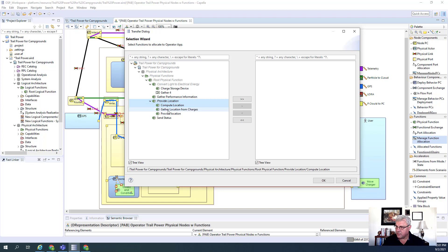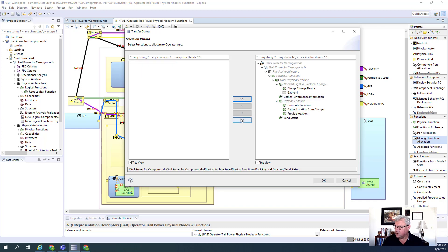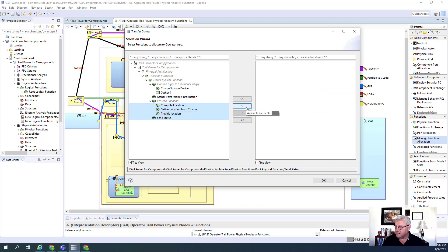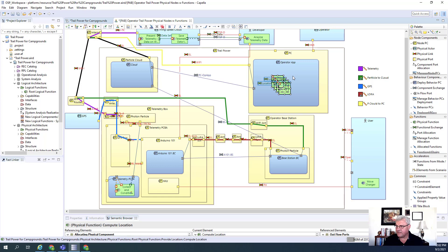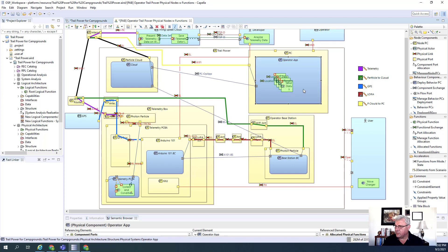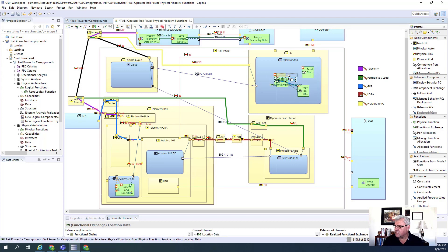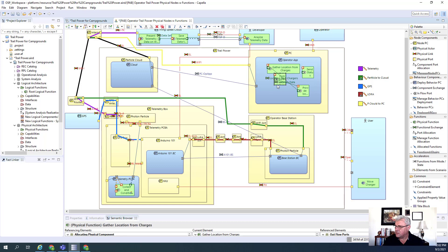The functions I'm going to focus on are the ones that we transitioned over — the Provide Location and the Send Status ones. There may be other ones here. I have to select them individually and do a single box click to get them. These other ones were not allocated from previous sessions and nothing to worry about in this part of the lesson. So now you see all the functions have been basically allocated to one thing called Operator App. We know that's not correct, but let's take a look at the functions and see what they are. Here's Send Status, here's Provide Location, here's Gather Location, and here's Compute Location.